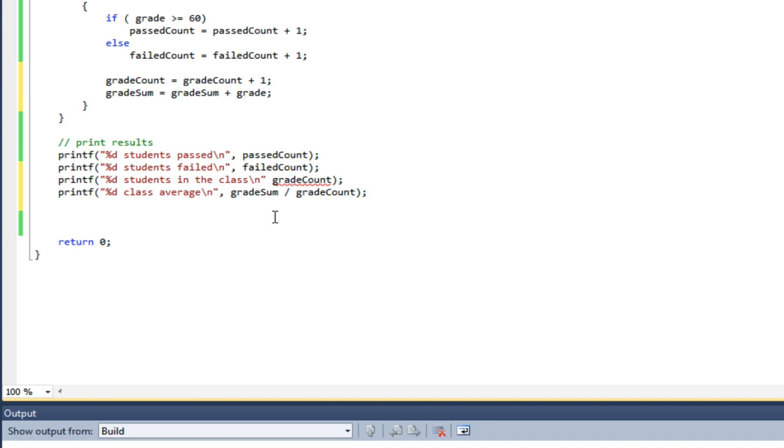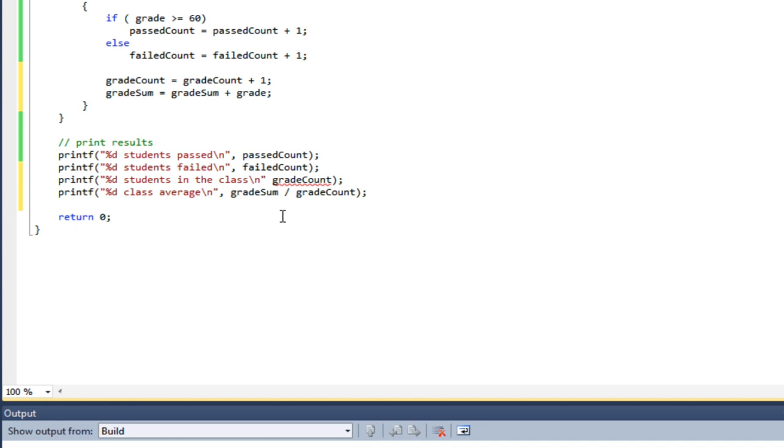I do have to worry about a divide by zero problem. If the user enters no grades, the program is going to crash, regardless of whether I use the intermediate variable or do it this way. So I probably should check for that.